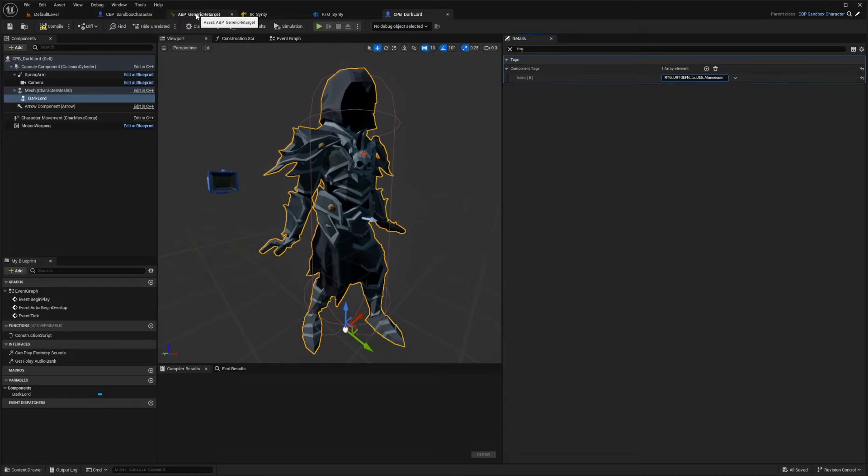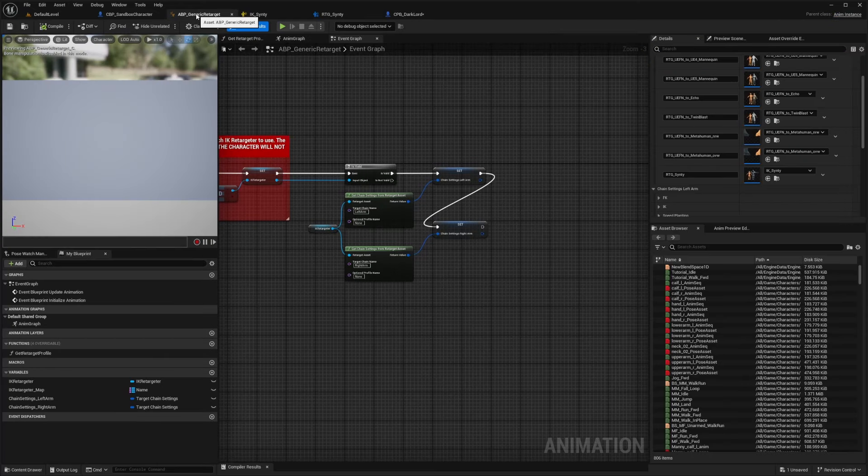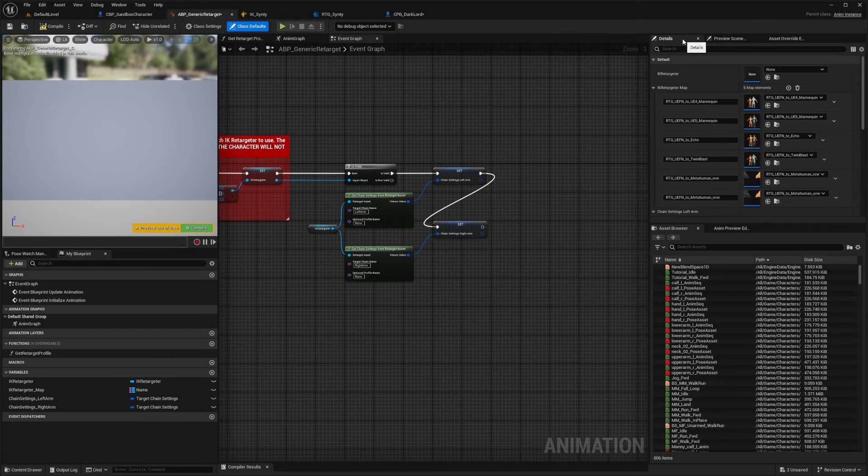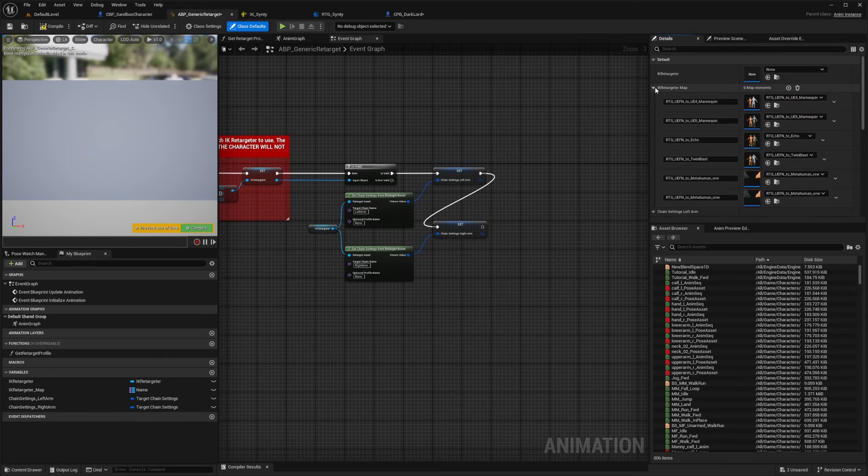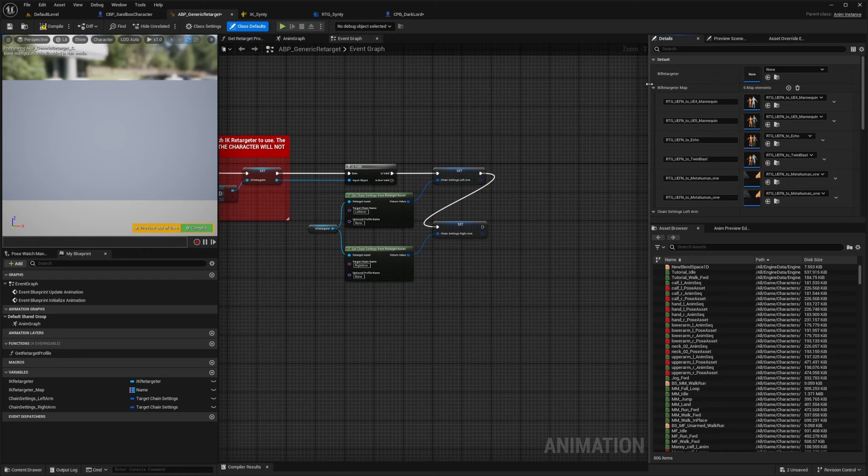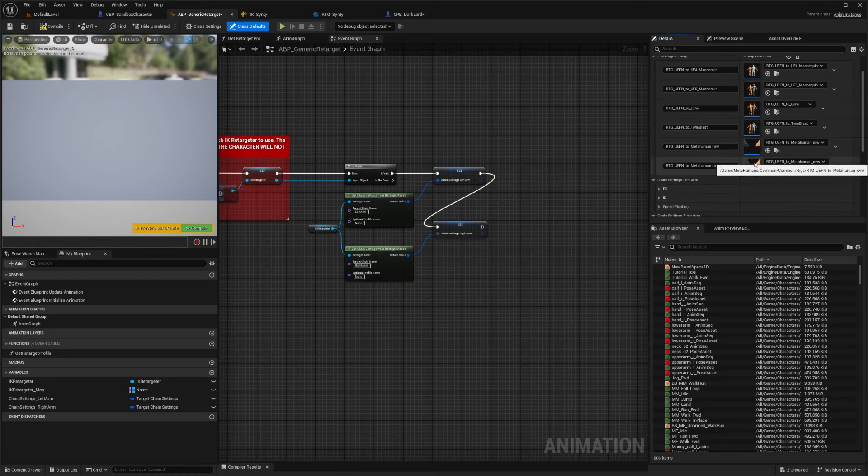So first I'm going to head over to ABP underscore generic retarget. And now in my details, I'm going to open up this IK retargeter map like so. And you'll see all the retargeters that are currently here. So for example, the metahuman echo twin blast and so on.